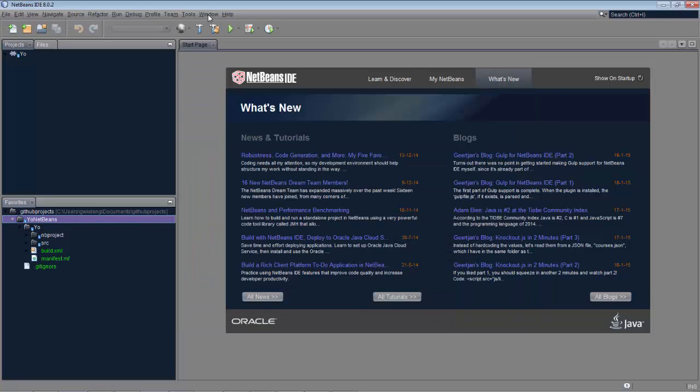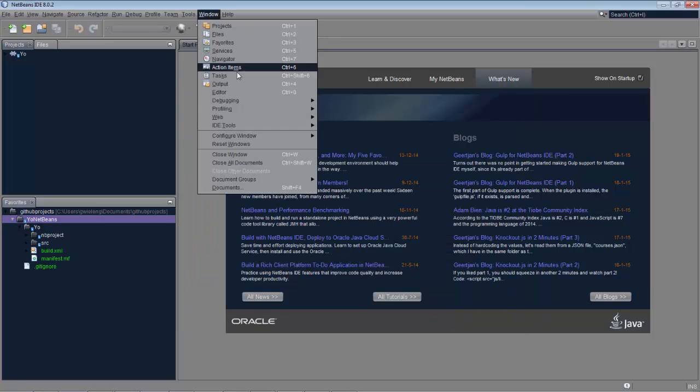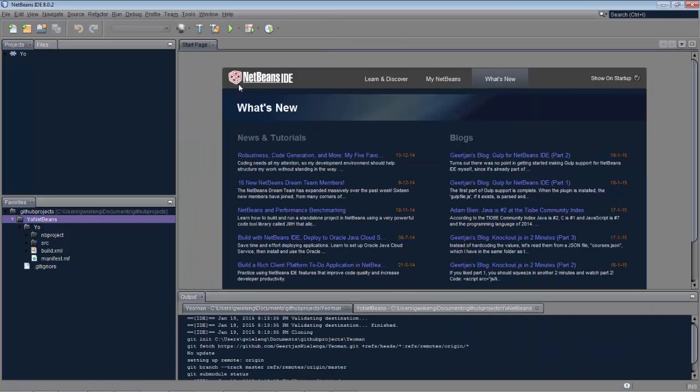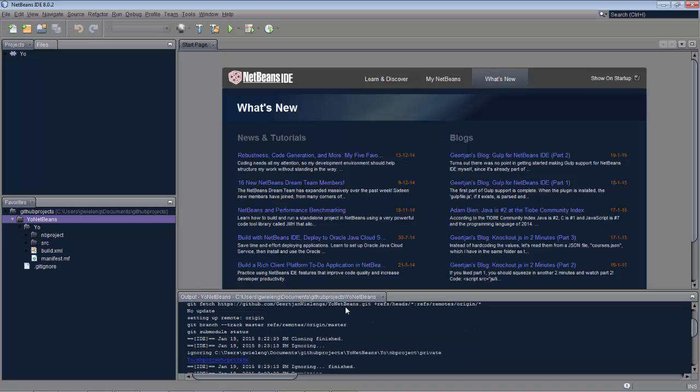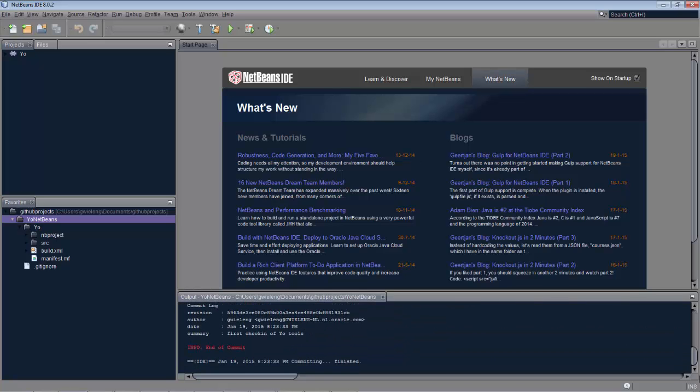So my local commit is done. And you can see in the output window all the git commands that are coming back.